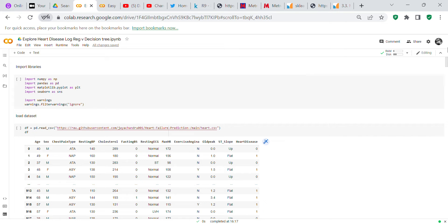Good morning, YouTube viewers, it's Crystal here. I wanted to do another code review for you. I'm using a dataset regarding heart disease, and we're going to compare logistic regression to the decision tree to see which one works best.